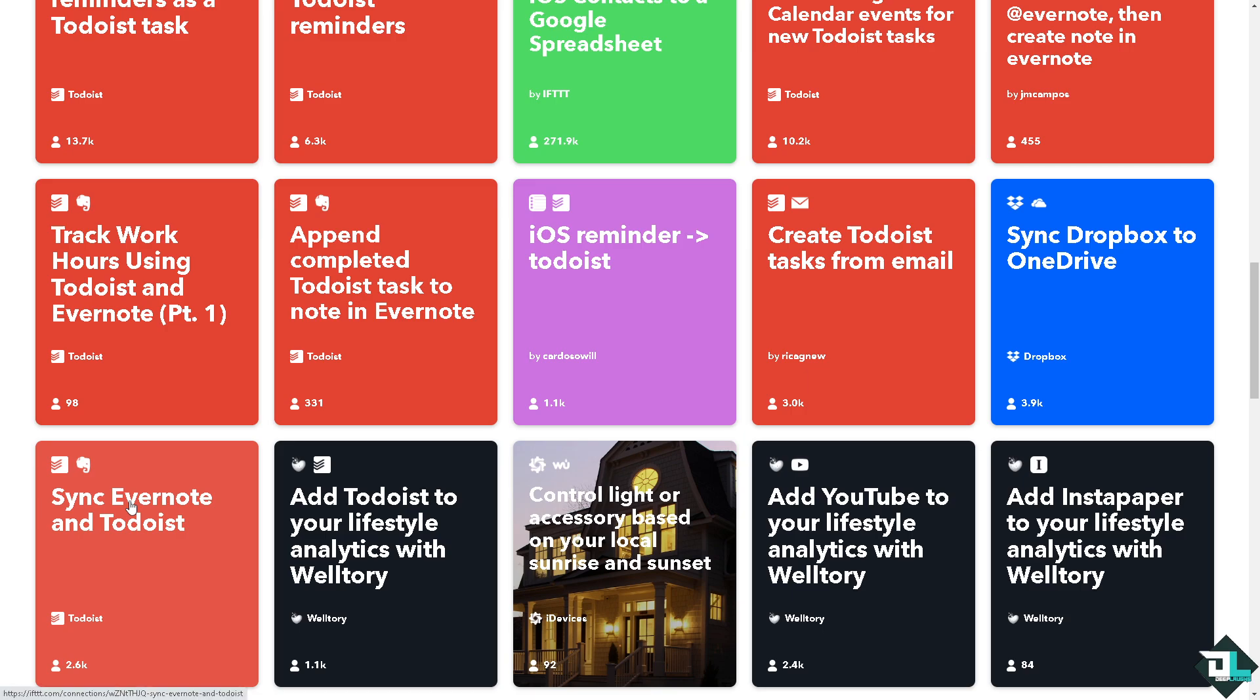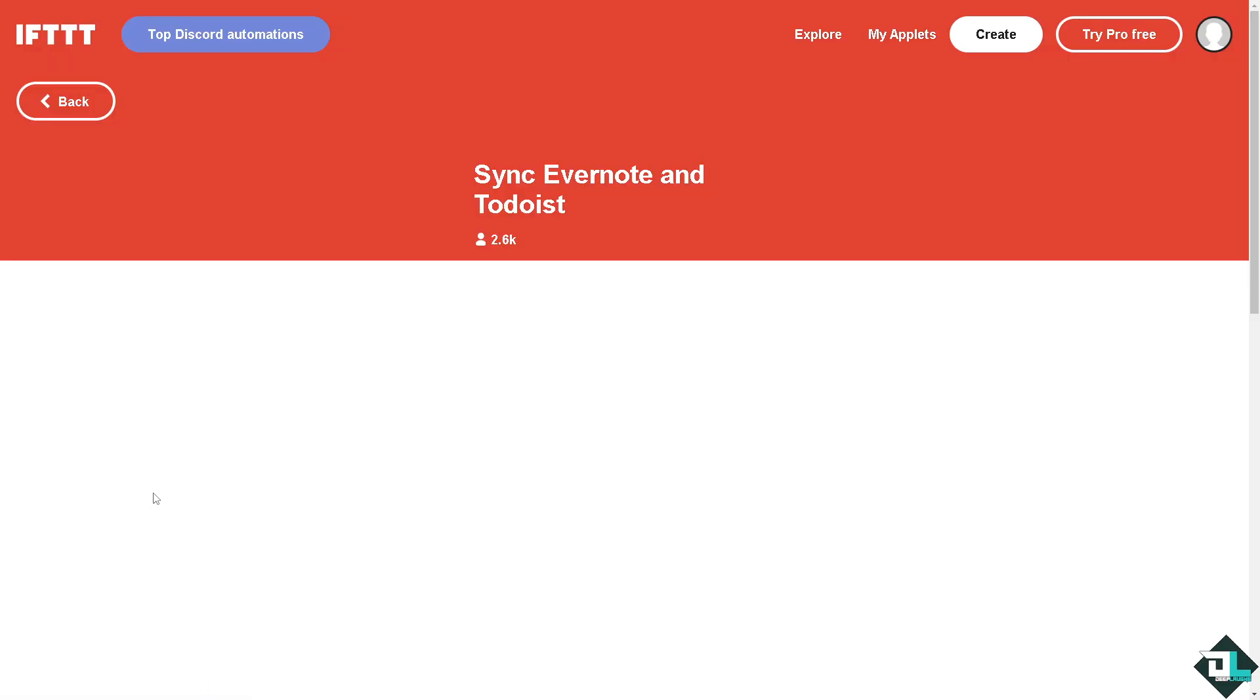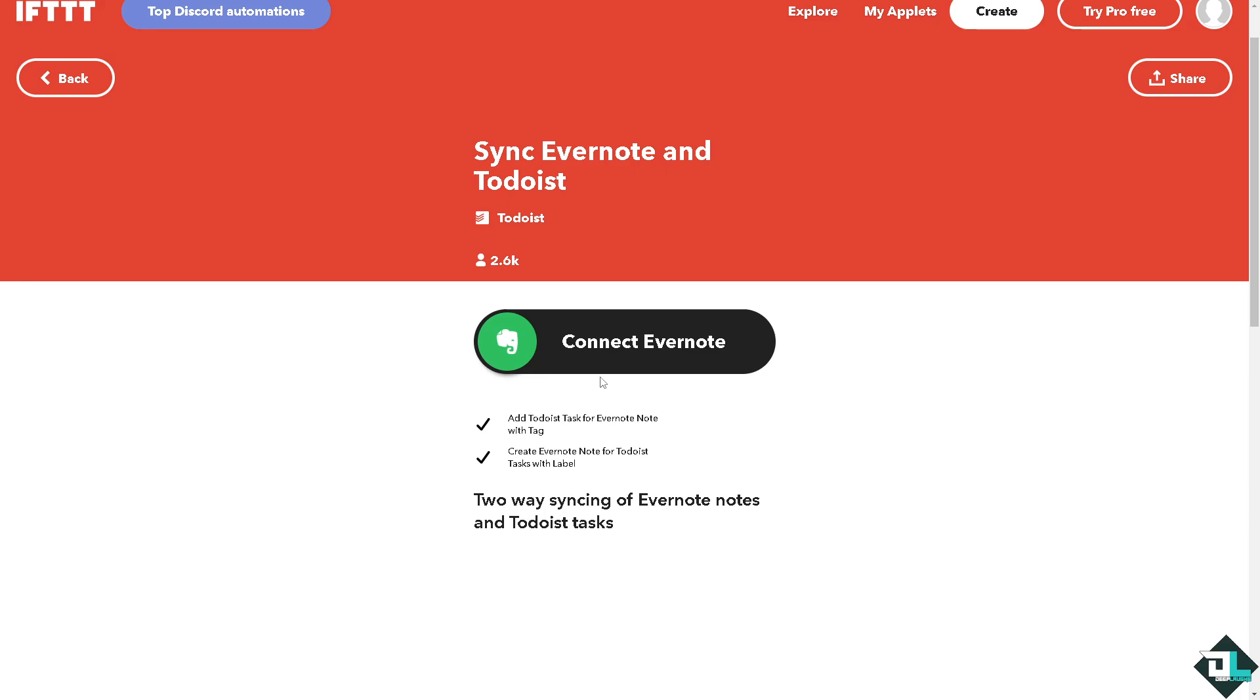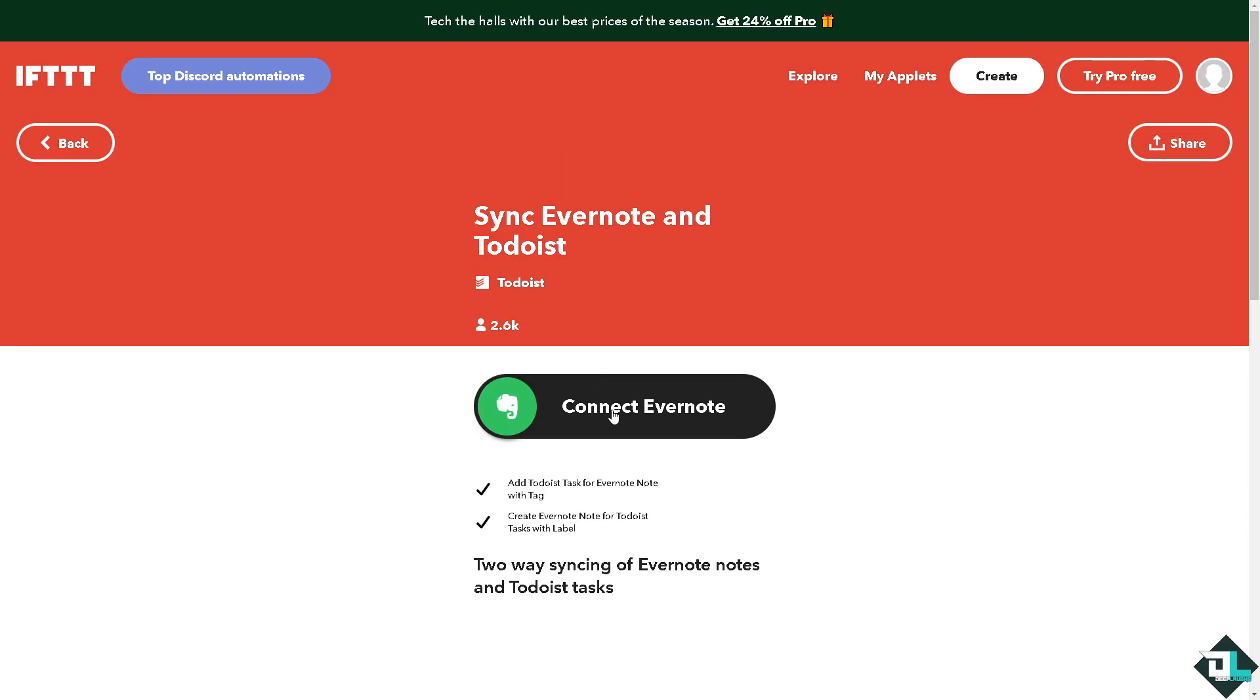Which is this one, sync Evernote and Todoist. Click that. You would be forwarded to this section right here where you can simply click this button to connect it. It takes a little while. It's a two-way syncing of Evernote and Todoist tasks.